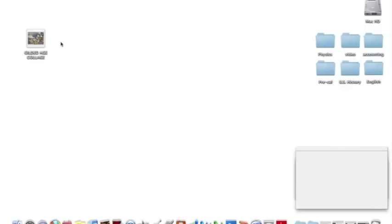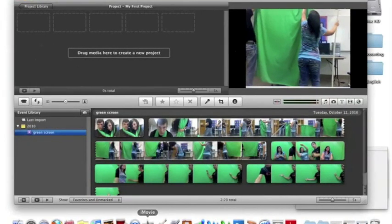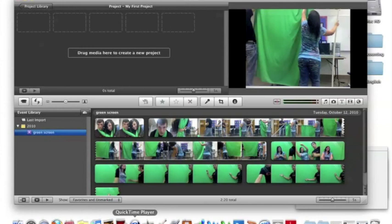The next step is to open iMovie. Once it is open, open the camera import window.